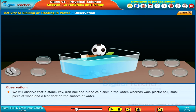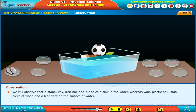We will observe that a stone, key, iron nail, and rupee coin sink in the water, whereas wax, plastic ball, small piece of wood, and a leaf float on the surface of water.